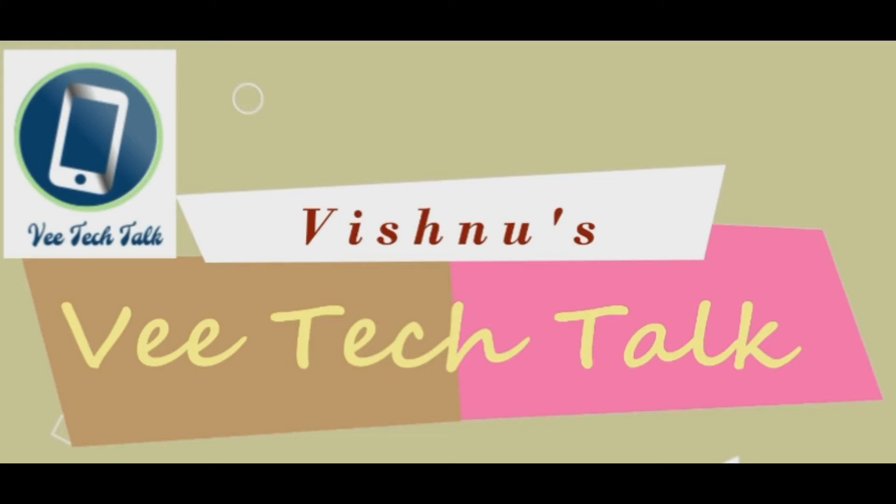Hello friends, I am Vishnu from Vee Tech Talk channel. Let's see how we create our IRCTC account. You can understand this procedure. If you find it helpful, please share this video. Please like, subscribe and press the bell button. So let's get started.